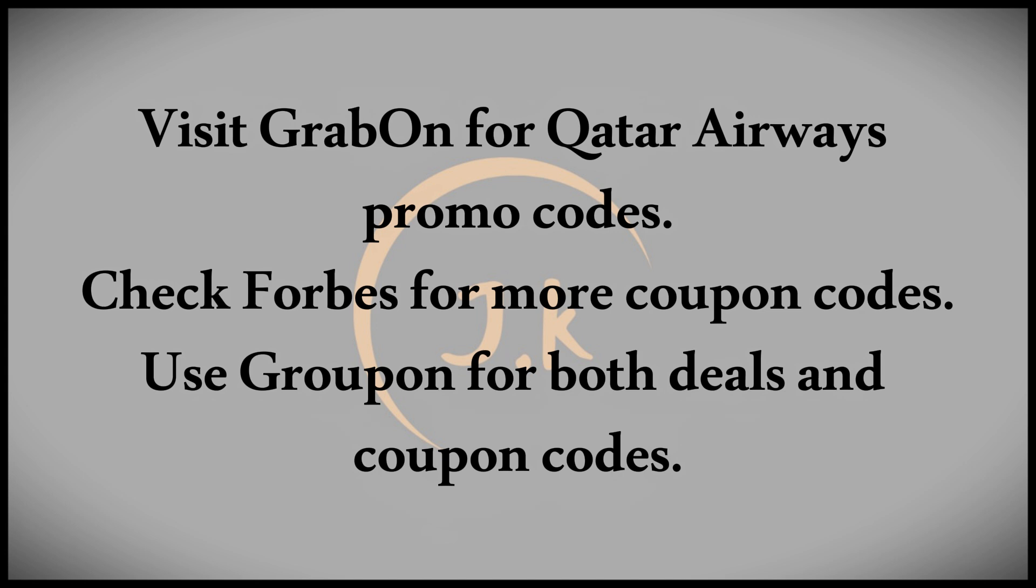The second website is Forbes, a trusted name where you'll also find promo codes. Clicking show coupon opens a new window, allowing you to copy the code easily.